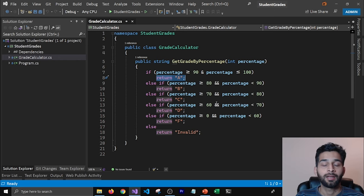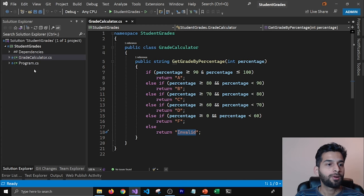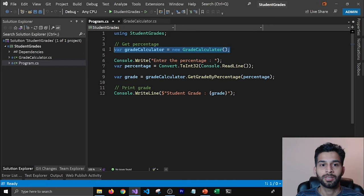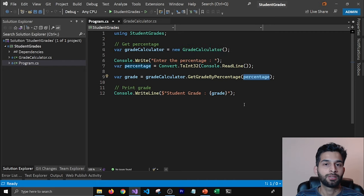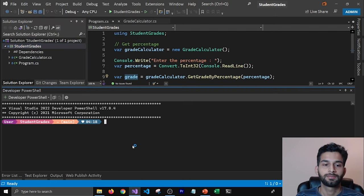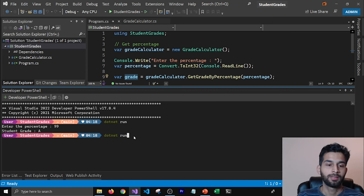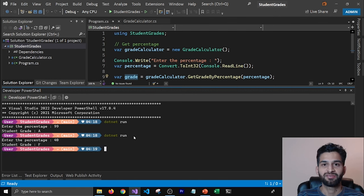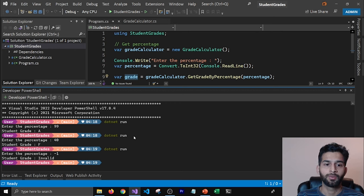If it's anything other than 1 to 100 — for example, minus 1 or 200 — then it's going to return invalid. Let's call this in our Program.cs. I have initialized the grade calculator, I'm taking percentage as input from the user, passing it to the grade calculator, getting the grade, and printing it in the console. Let me run this — I'll open my terminal and run dotnet run. I'll pass 99, and it prints A. If I pass 40, it prints F because you failed. If I pass minus 1, it prints invalid. So it's working fine.